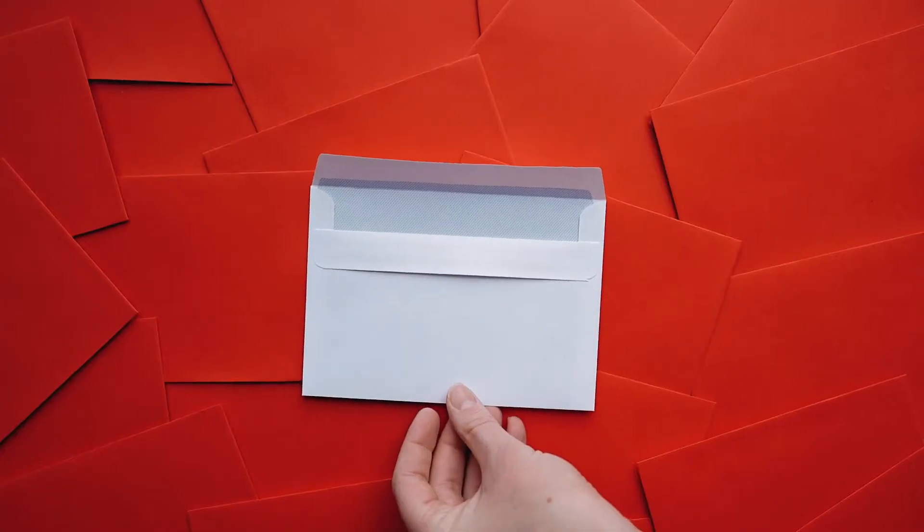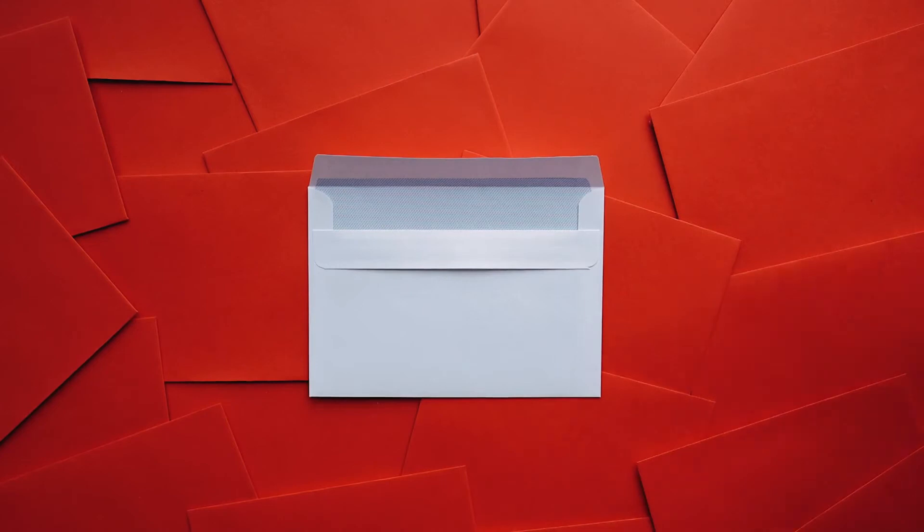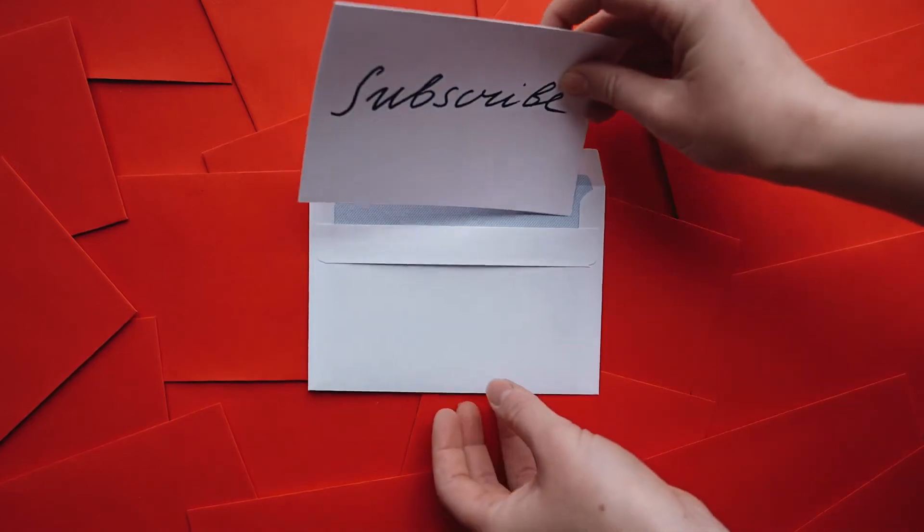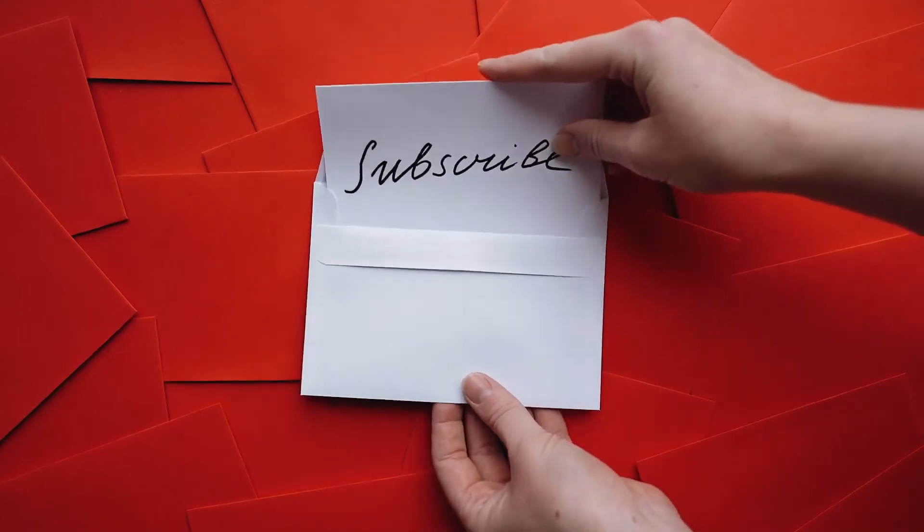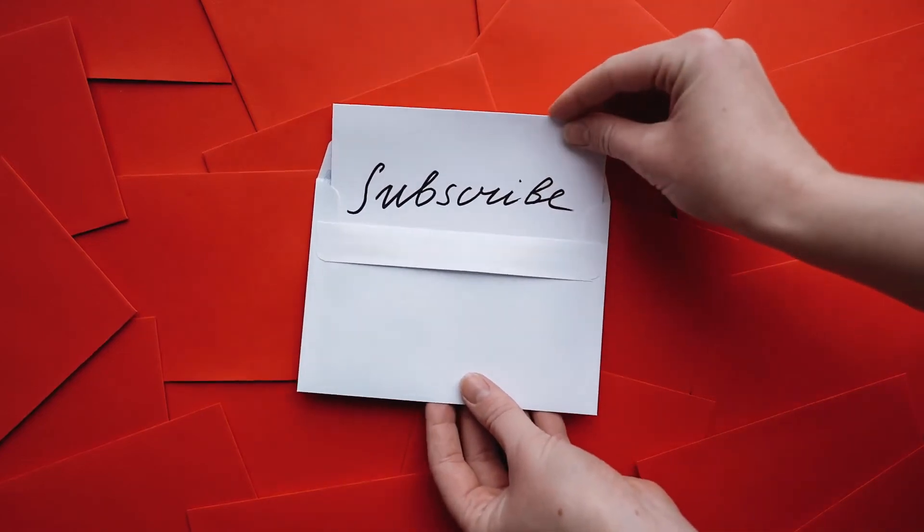If you like easy GPS surveying then subscribe to our channel. You will be notified when we launch a new video.